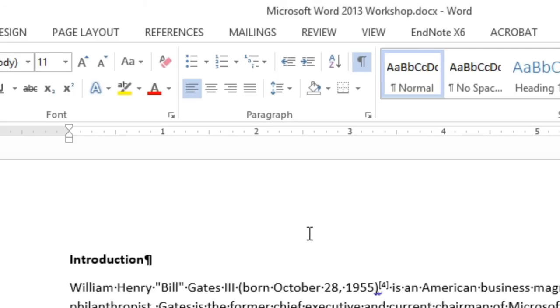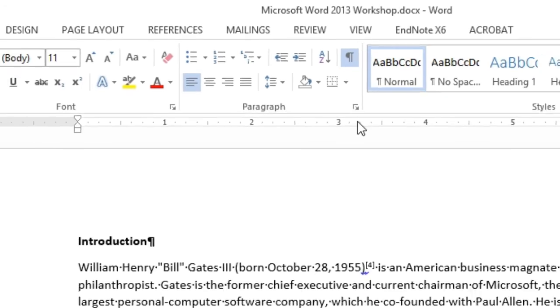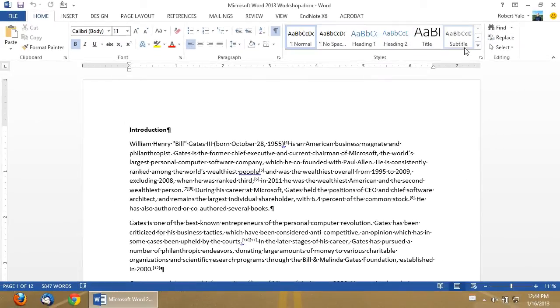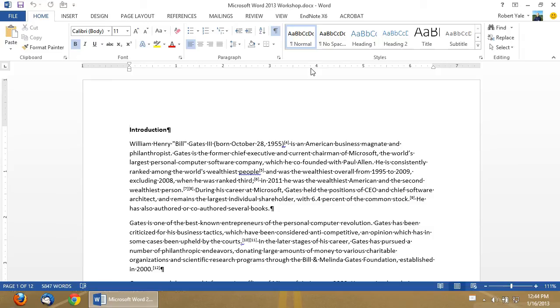And then to the right is something that most people have never delved into, and that is the styles feature of Microsoft Word. We're going to get into that in one of the coming workshop videos.